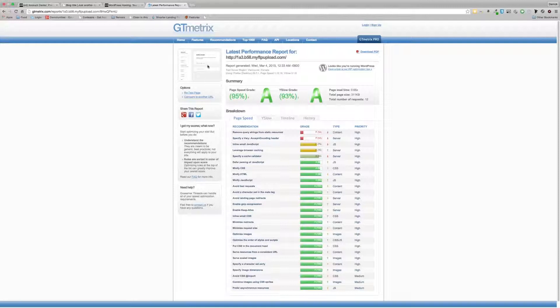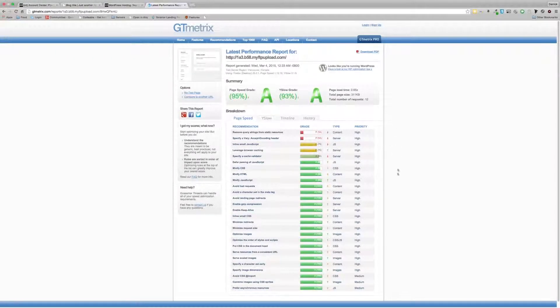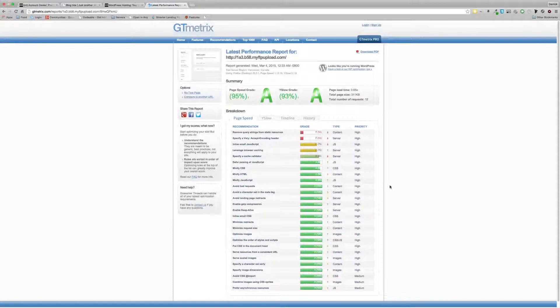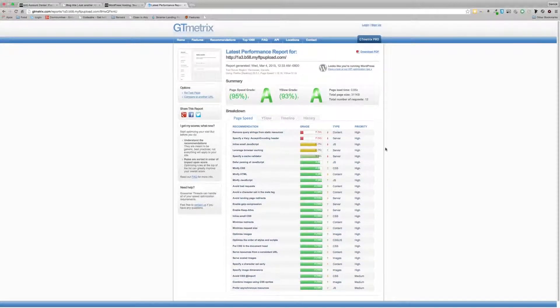Okay, so as you can see, we've got our page speed grades and Yslow grades are A, 95% and 93% respectively. And we have a page load time of 0.65 seconds. Now that is not bad considering this is straight out of the box with no optimizations.